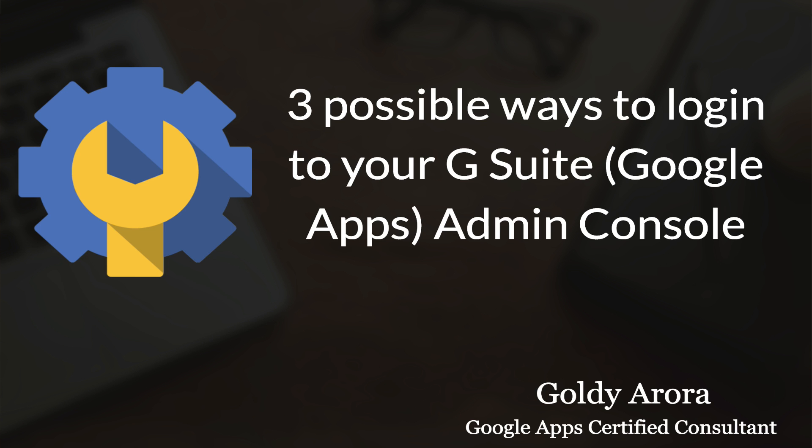But if you have just signed up for Google Apps, you might be wondering where the hell is this administration console, how can I even log into that. So before I show you three possible ways to log into your G Suite admin console...